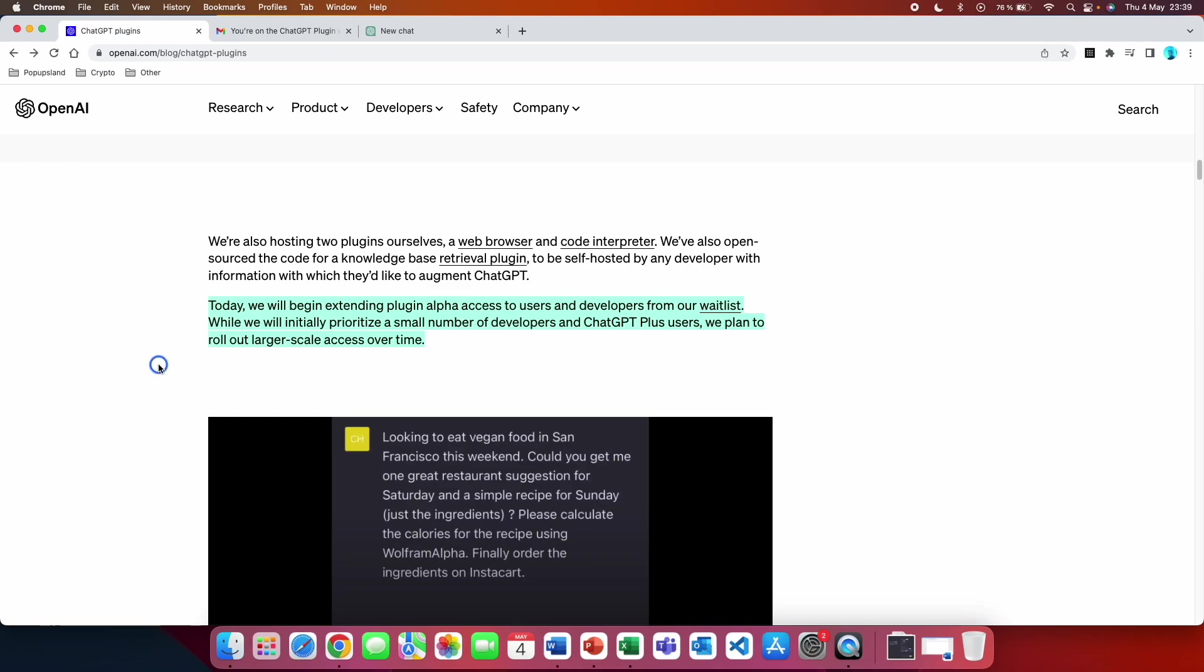While they initially started prioritizing a small number of developers and ChatGPT Plus users, they plan to roll out larger scale access over time. Unfortunately they don't say what over time means and how long it's going to take to roll this out to the public, but there are two steps that you can do to be prioritized to get access.